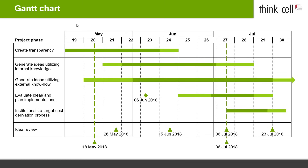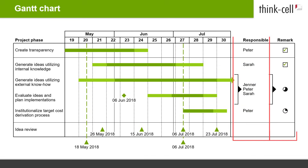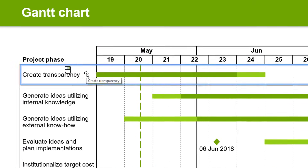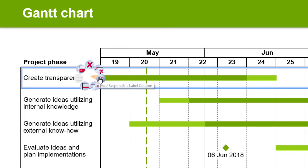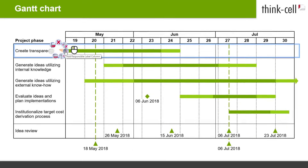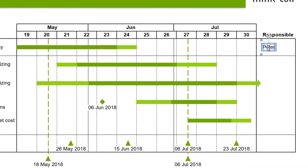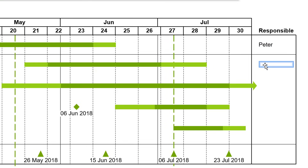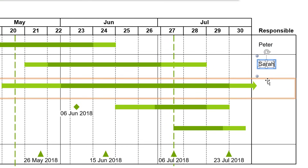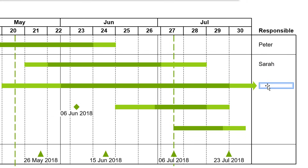For defining responsibilities, status, and remarks with regard to an activity, ThinkCell's Gantt chart offers you two extra columns. You add them by right-clicking into your Activity column and selecting Add Responsible Label Column or Add Remark Label Column. If you pick Add Responsible Label Column, for instance, a new column is inserted to the right of the chart labeled Responsible. Here you can enter the names of the people and teams who work on that particular task. Just hover over the row and click on the empty label you would like to fill — the label frame turns blue and you can start typing.